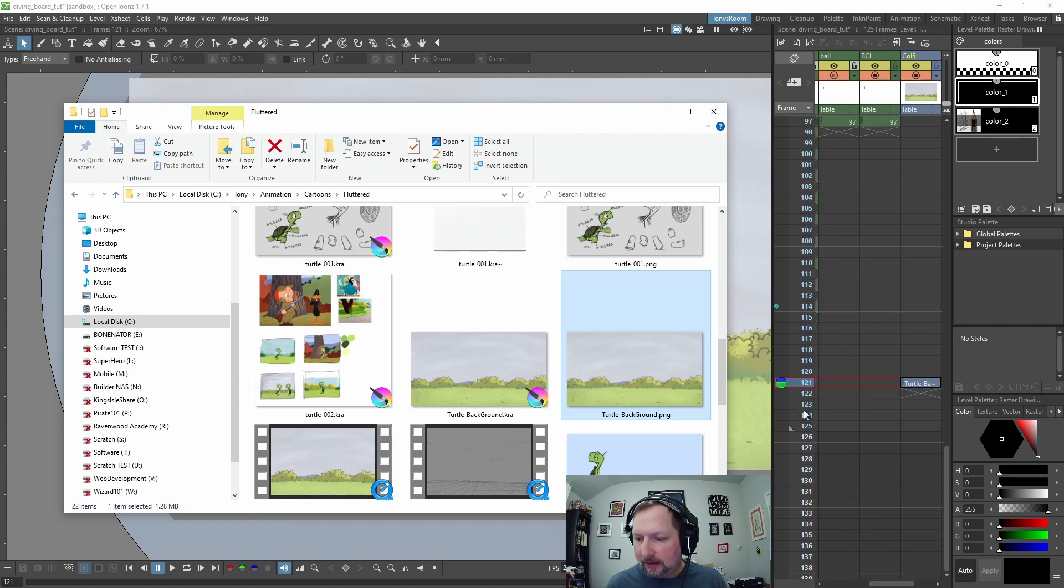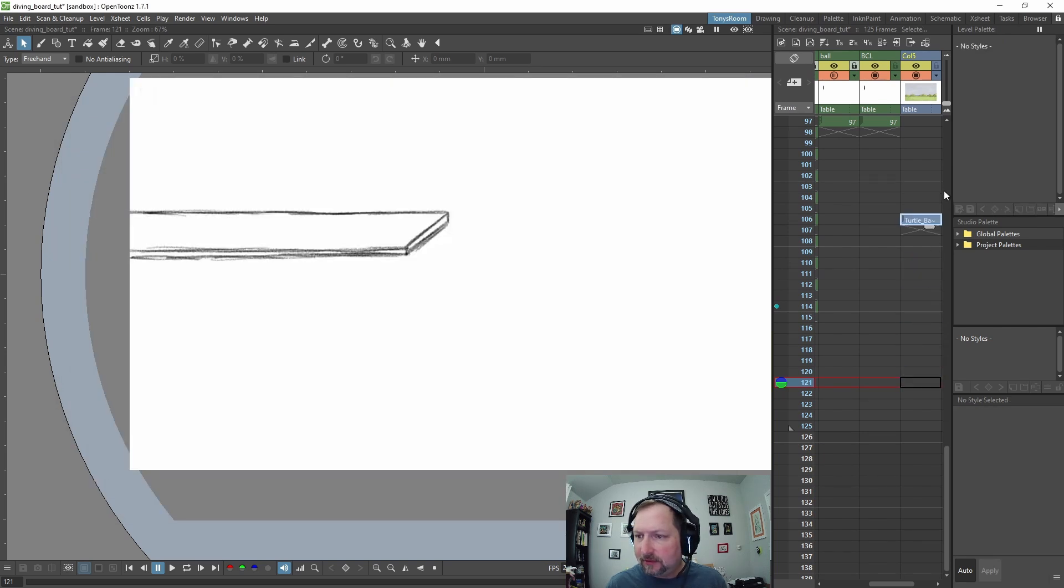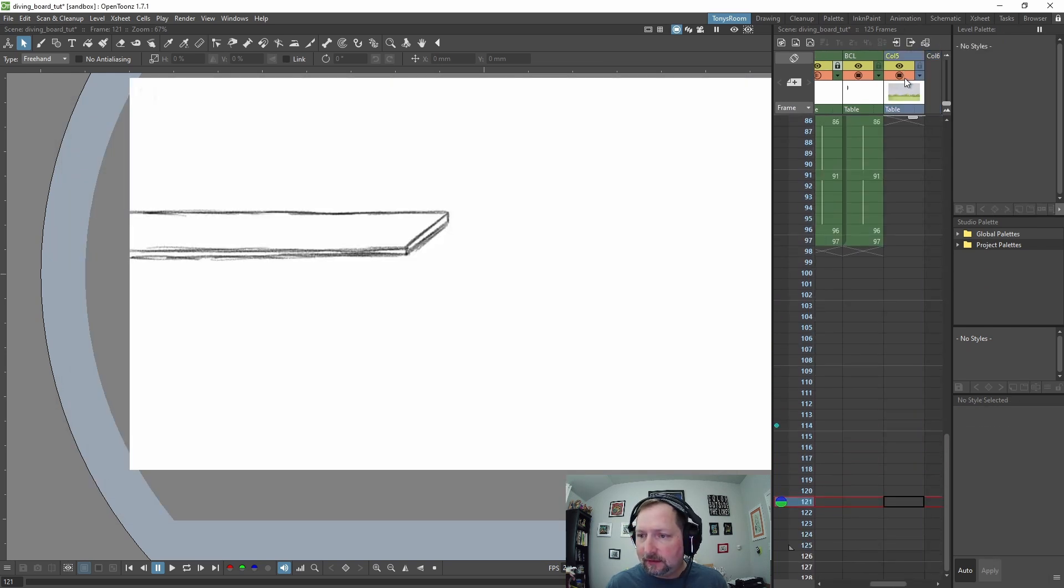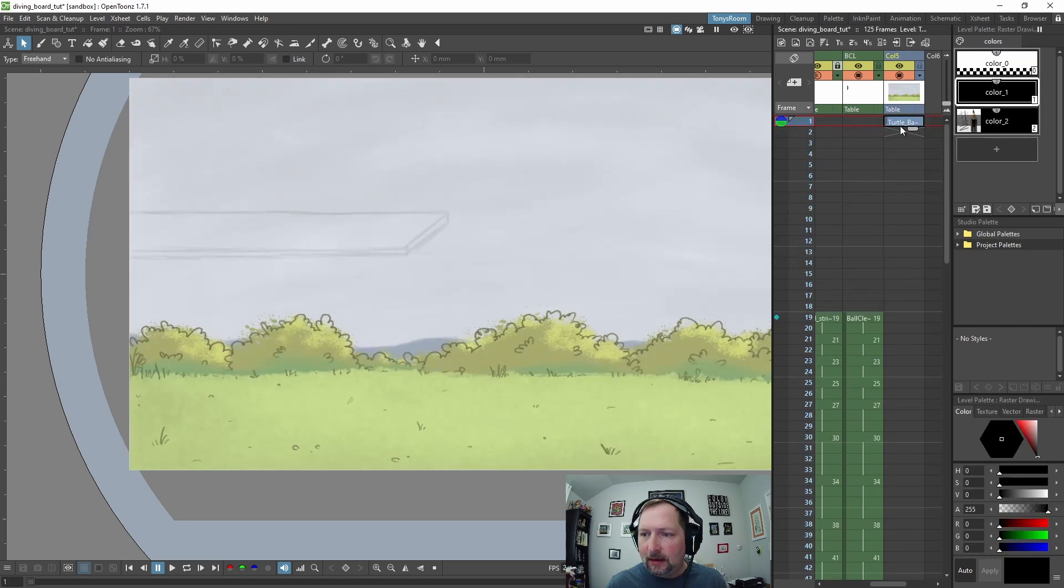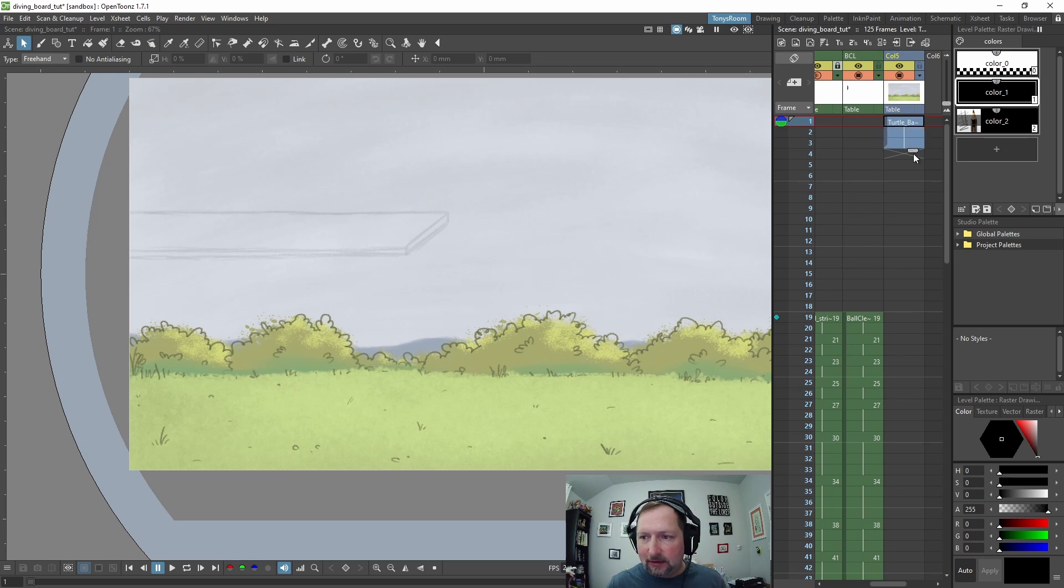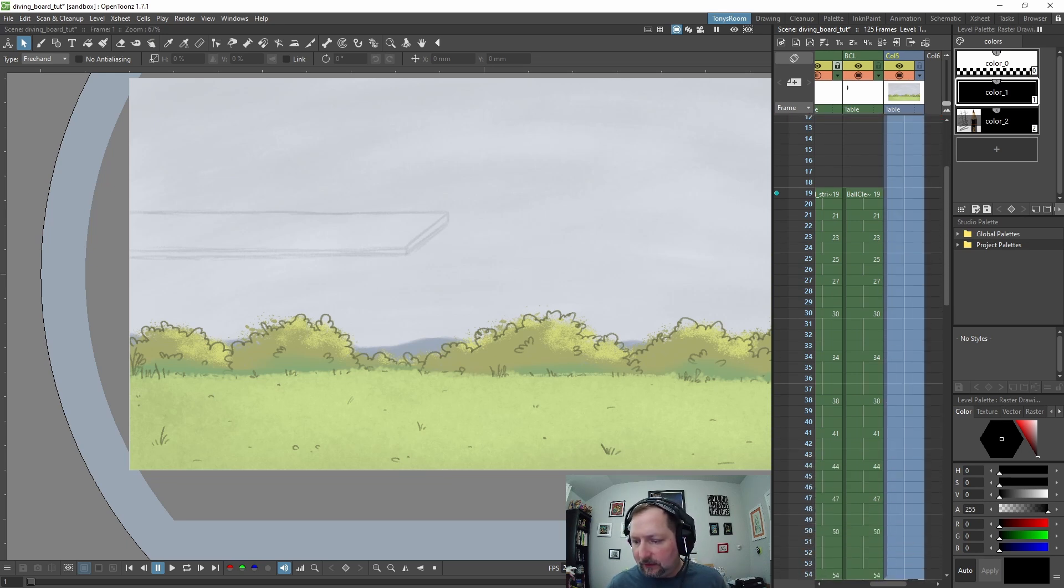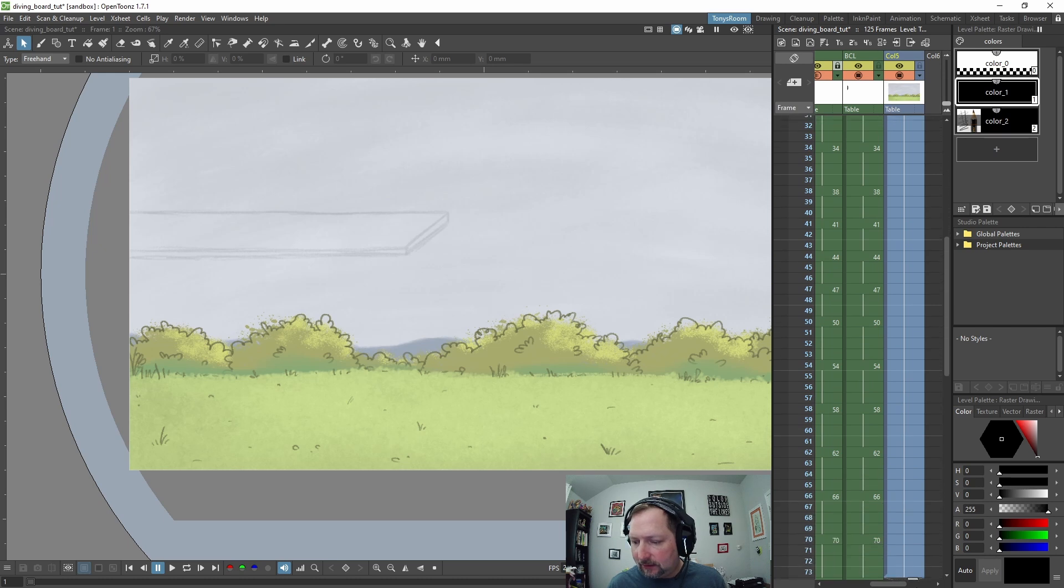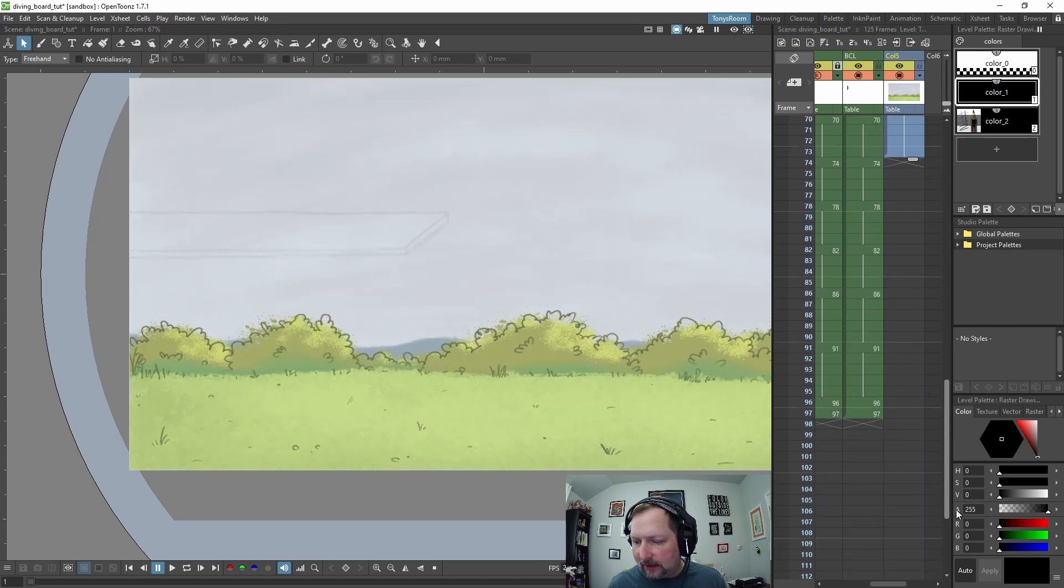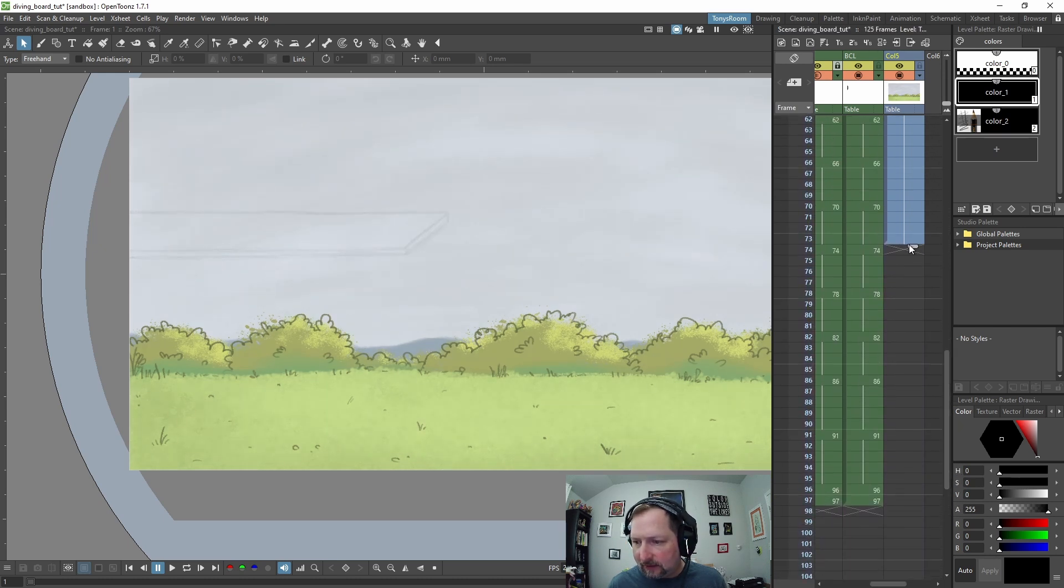And it put it way down here at frame 121 because that's where we had stopped. So let's drag this all the way back up to the top. And now we want to hold this over our whole animation, so I can grab this little tab right here and just pull this down as long as I need to hold this background. Let's hold it all the way down to frame 97.